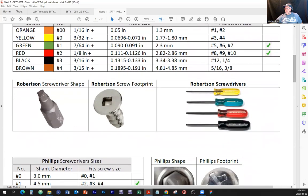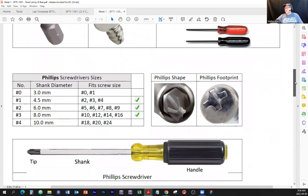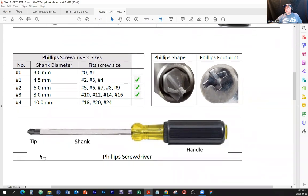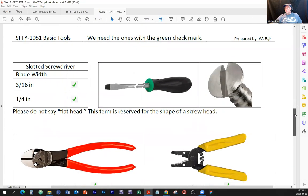Here's what the screw head looks like, the footprint of a screw, and what the screwdrivers look like. Phillips number one, number two, and number three — for the most part you're going to use number two. We need Phillips number one, two, and three. They have a tip, a shank, and a handle — there's the anatomy of a screwdriver. For the slotted screwdriver, we're going to use two kinds: 3/16 inch and quarter inch — those are the widths of the tip.